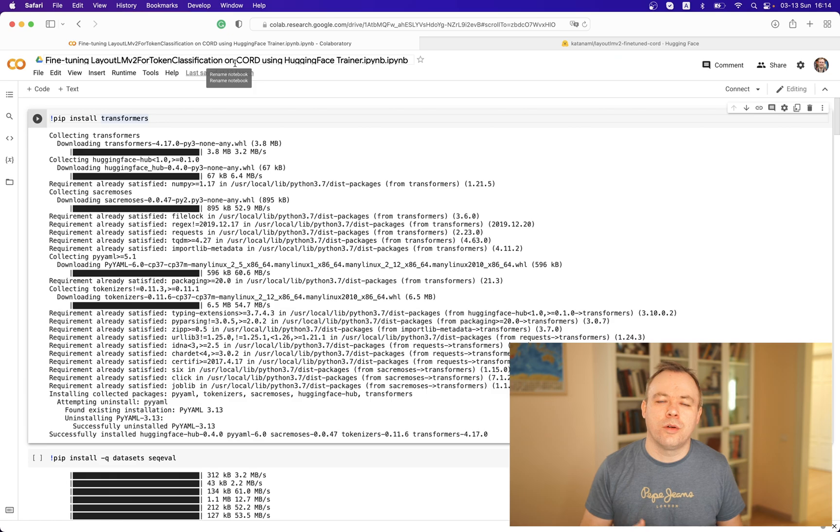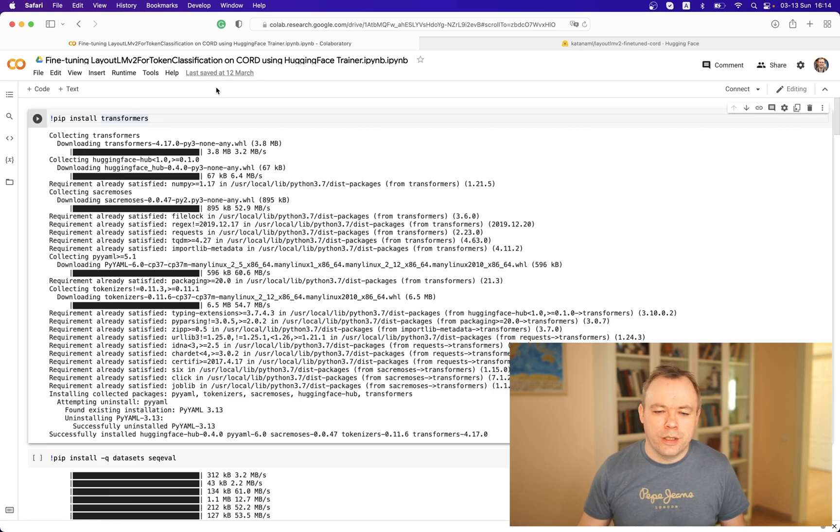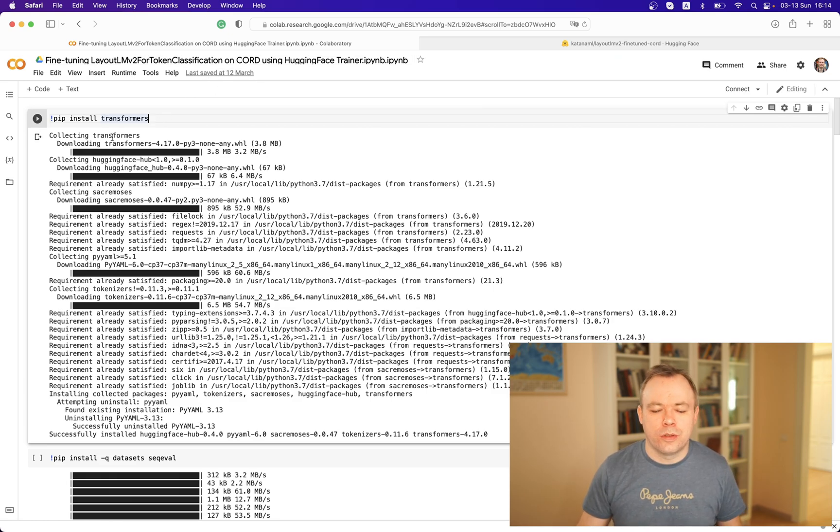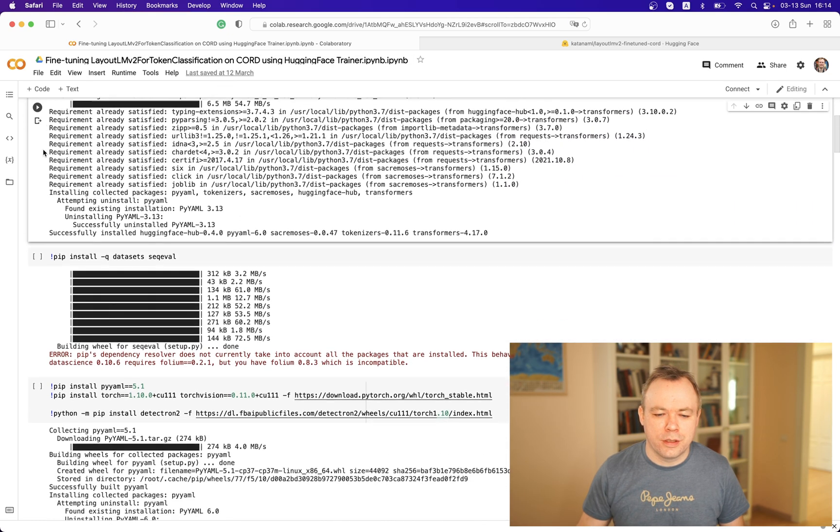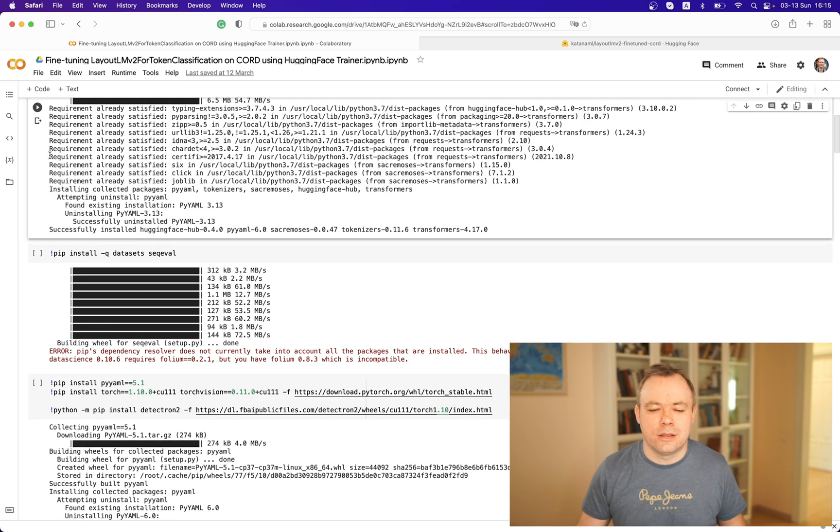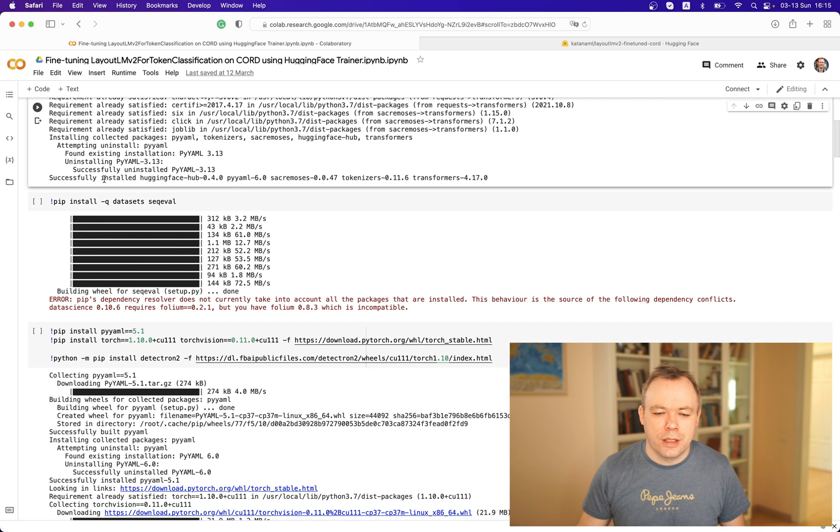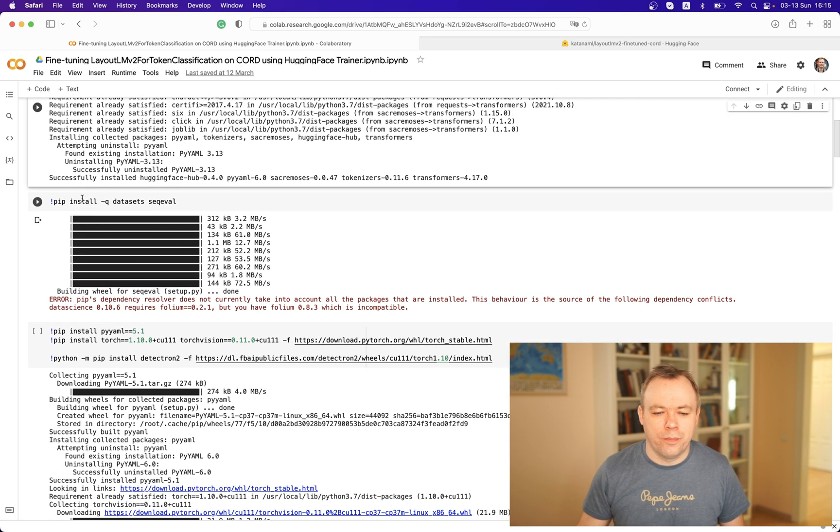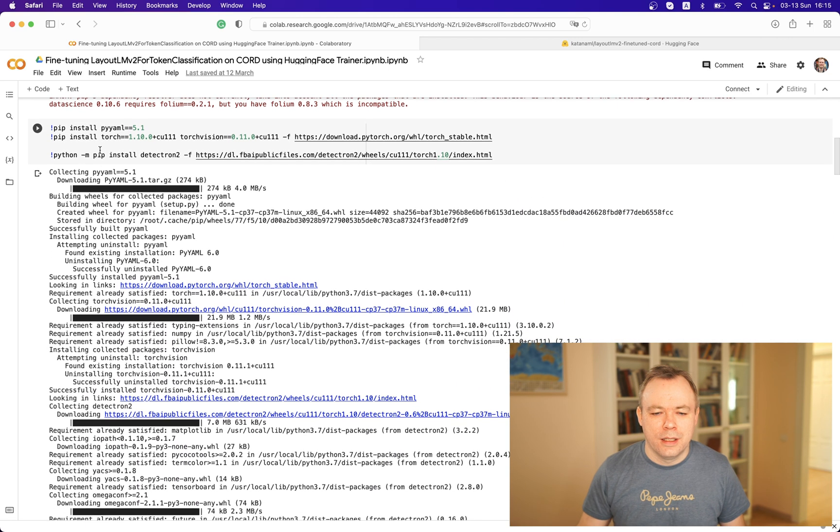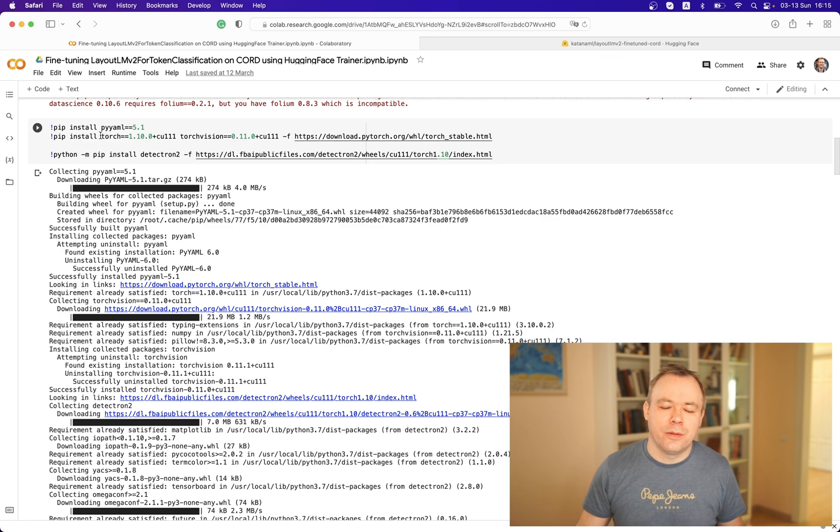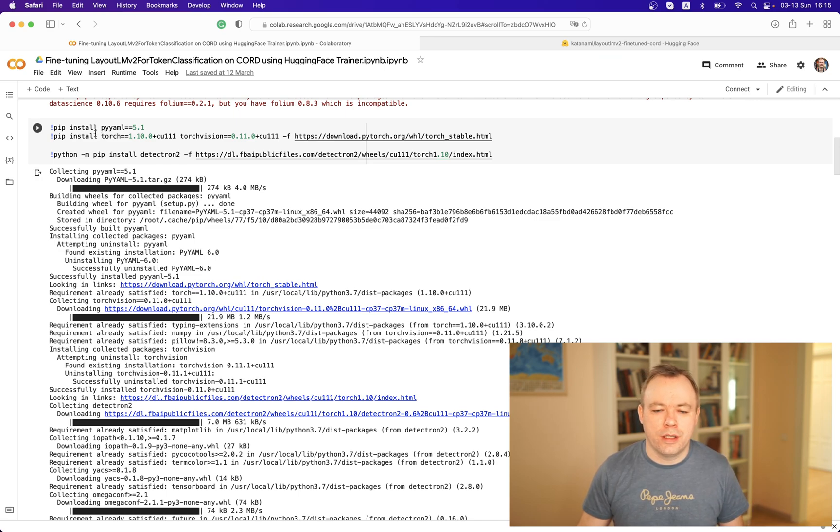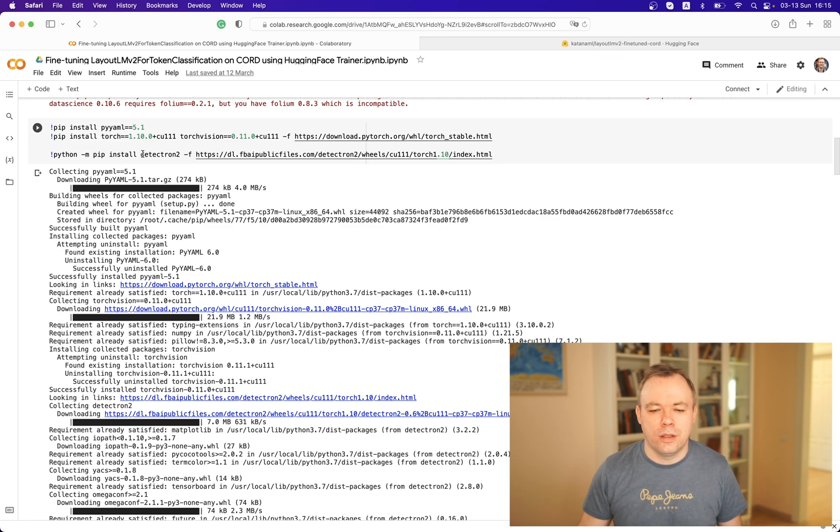First step is to install transformers. Then we install Hugging Face datasets. In the next step we install PyTorch and Detectron library.